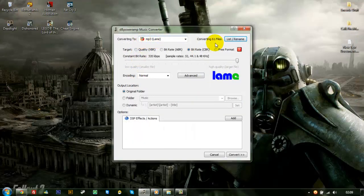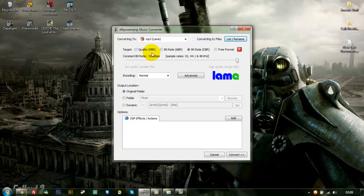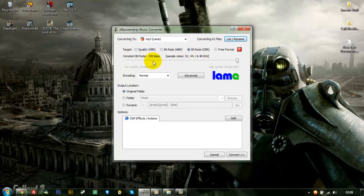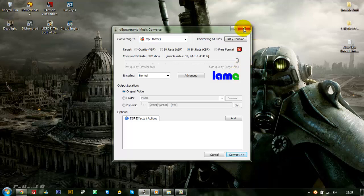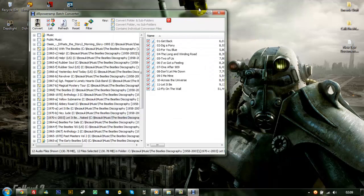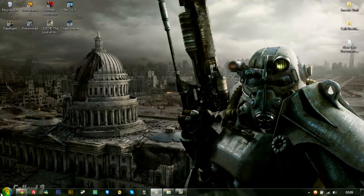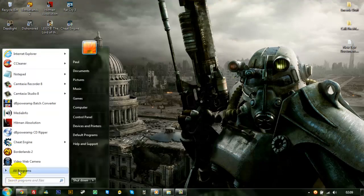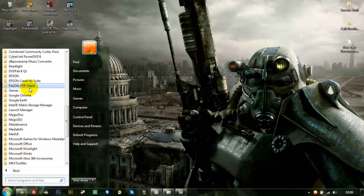And your settings. MP3 lanes. Converting 61 files to constant bitrate at 320. Or, you can just use the converter itself.